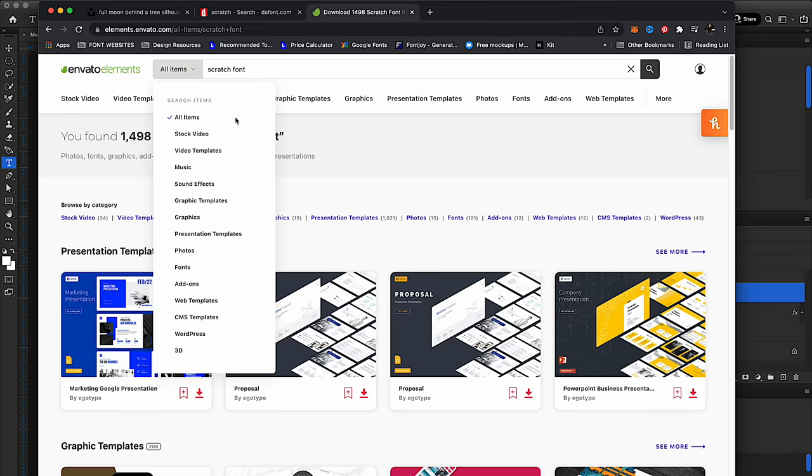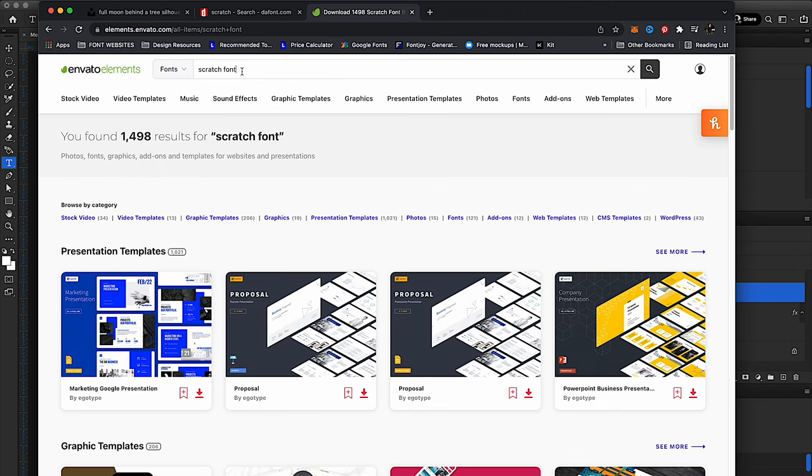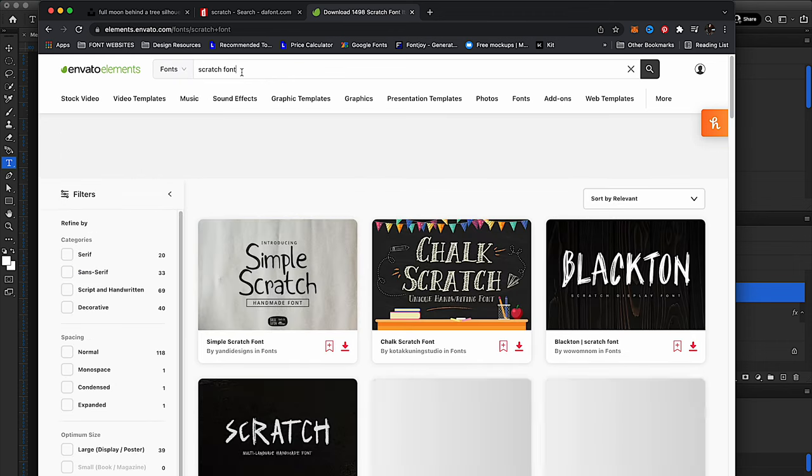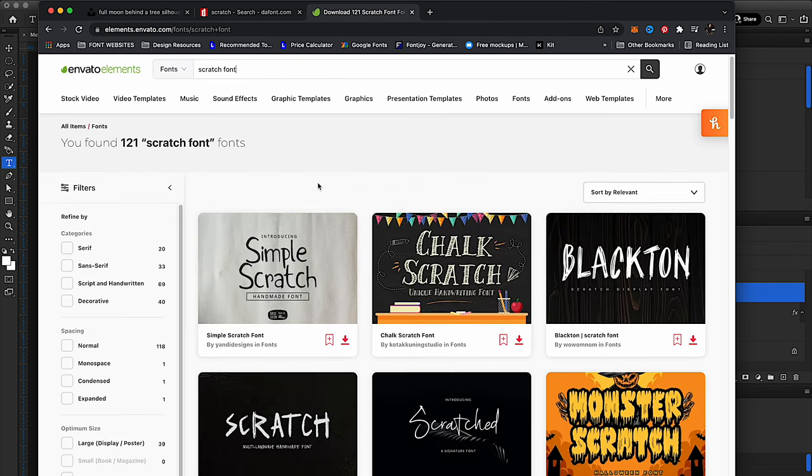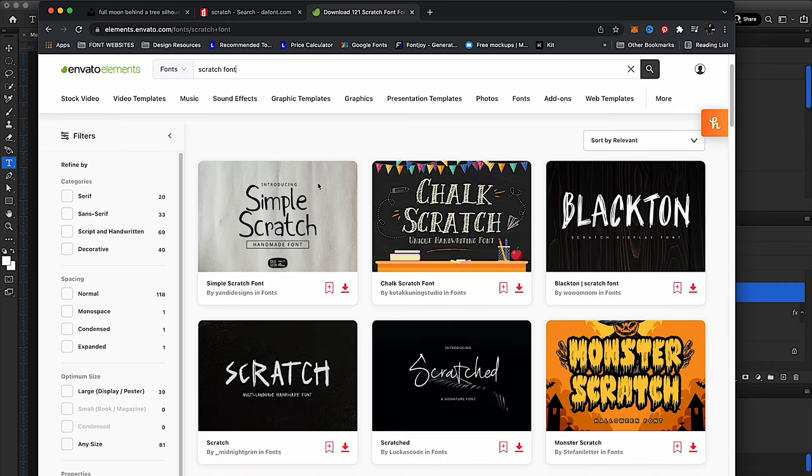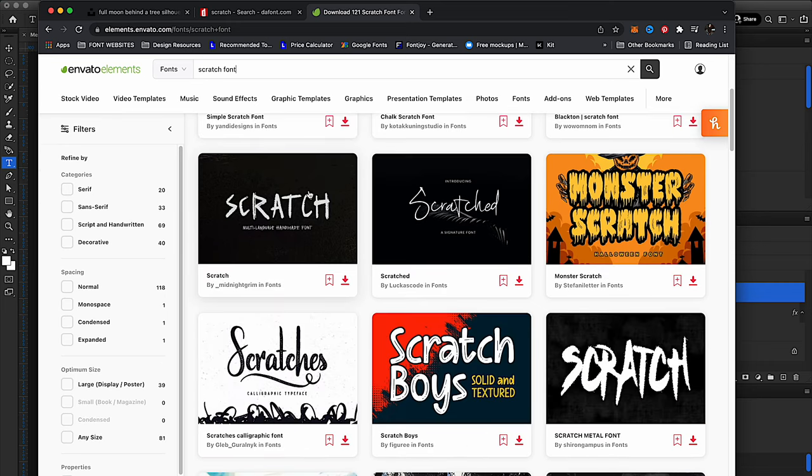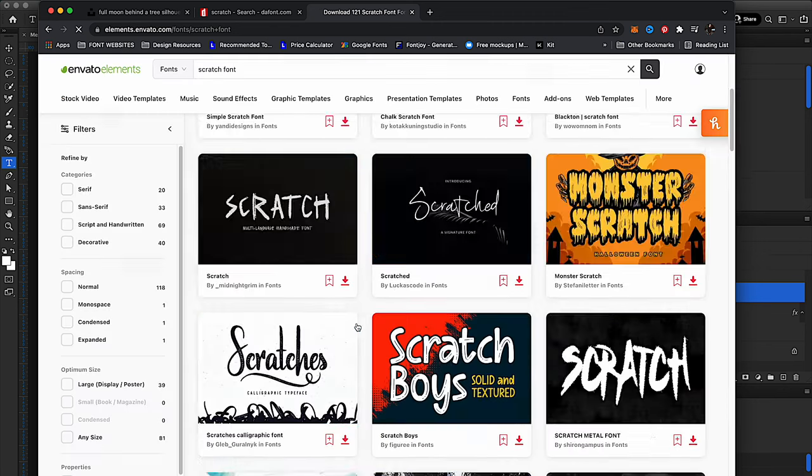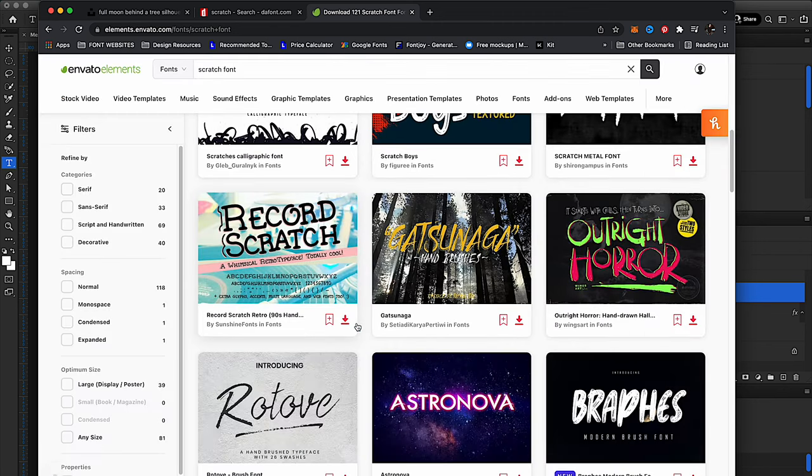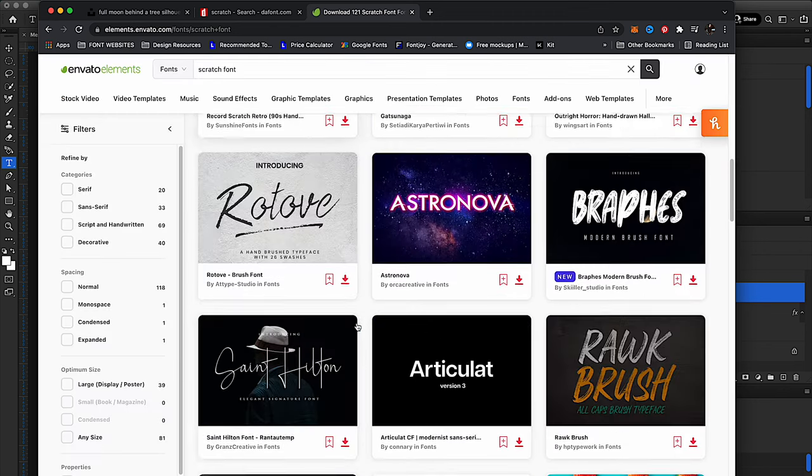Next step was finding a font to use for Master of Puppets, which I was going to add to the bottom of the design. And I wanted to go with a scratchy font, so Envato Elements was obviously the perfect choice to find the perfect font, and I did just that. I found a font that I really liked.